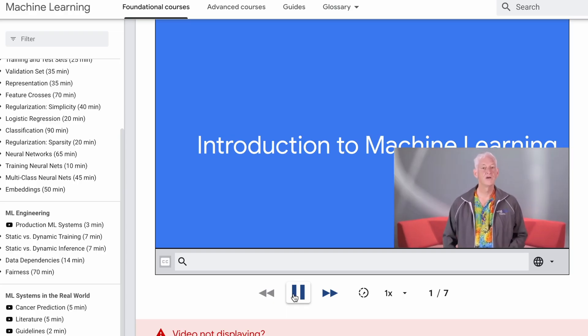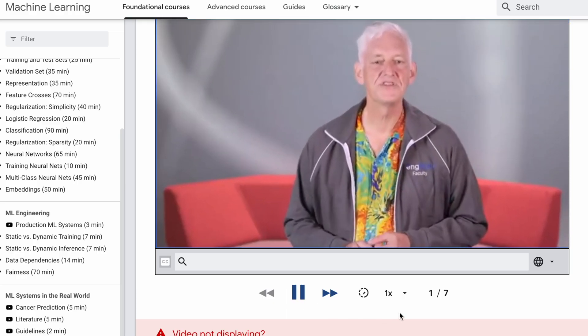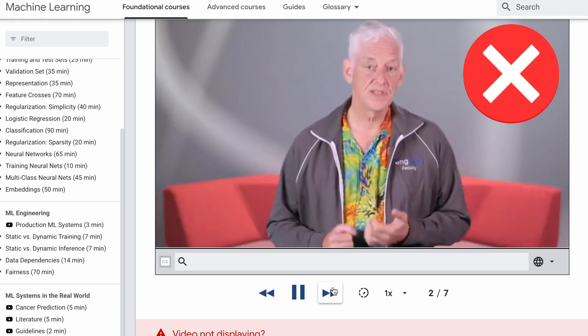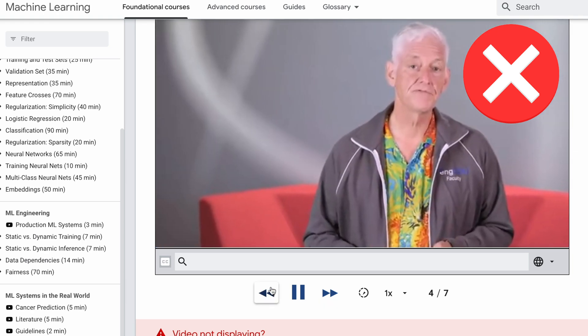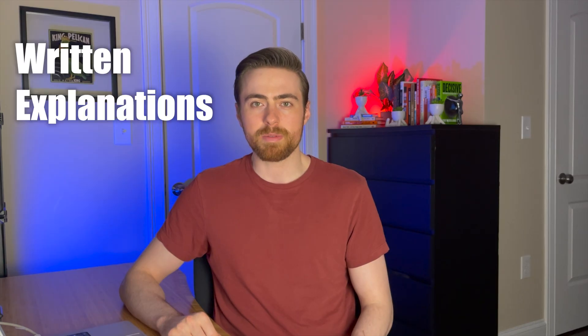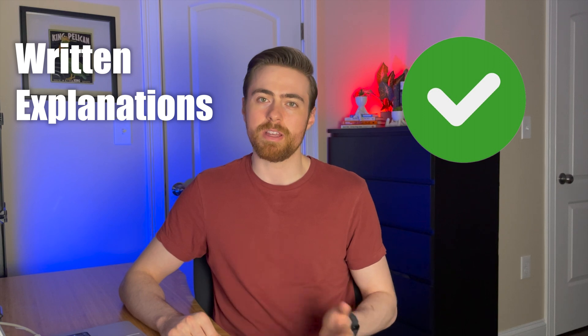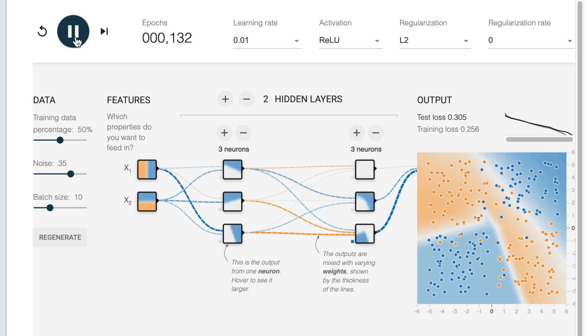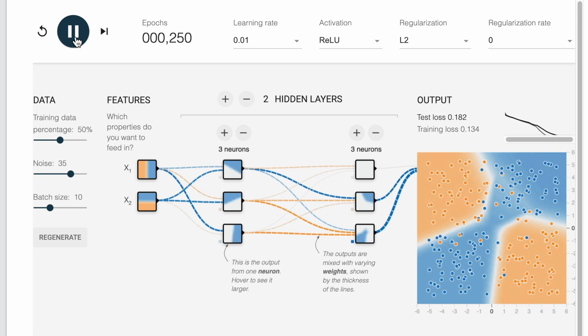Each of the sections includes video explanations, written explanations, quizzes, interactive interfaces, and Google Colab environments for you to experiment with code. I thought that the video explanations were kind of clunky and bad quality — it was hard to move around them and rewind — but the written explanations were a lot better and covered the same material. I also thought that the interactive interfaces were really cool; they allowed you to adjust different parameters of the machine learning models.